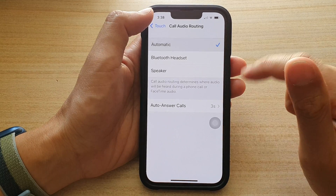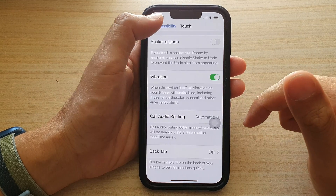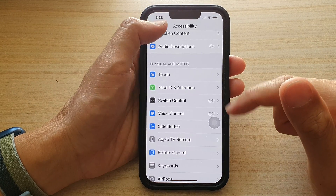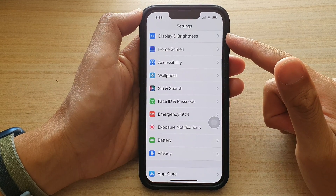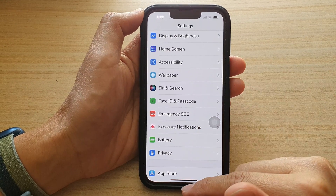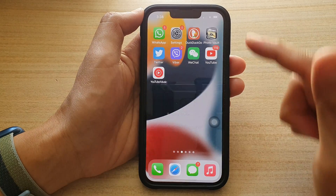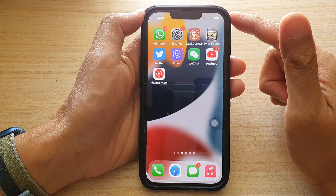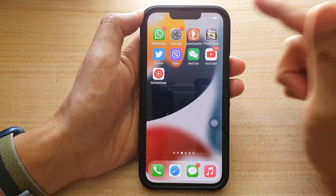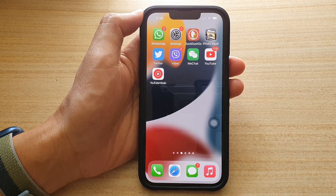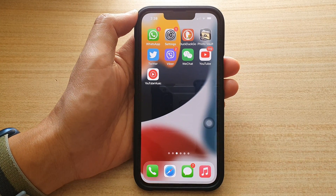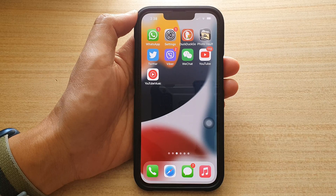And that's it. You can tap the back key to go back to Settings, or swipe up to go back to the home screen. Thank you for watching this video. Please subscribe to my channel for more videos.